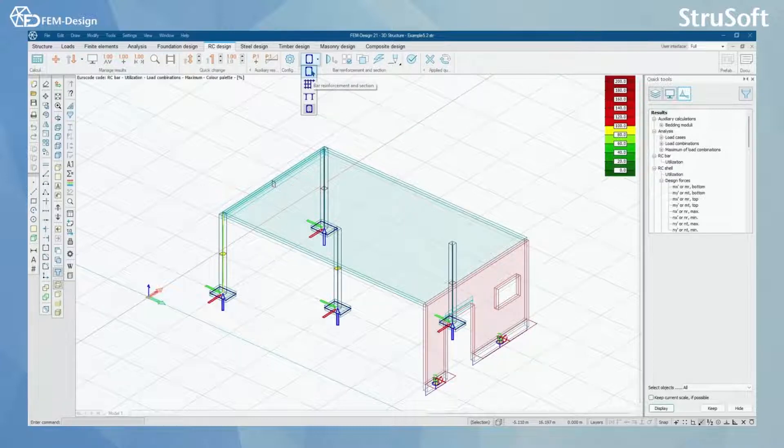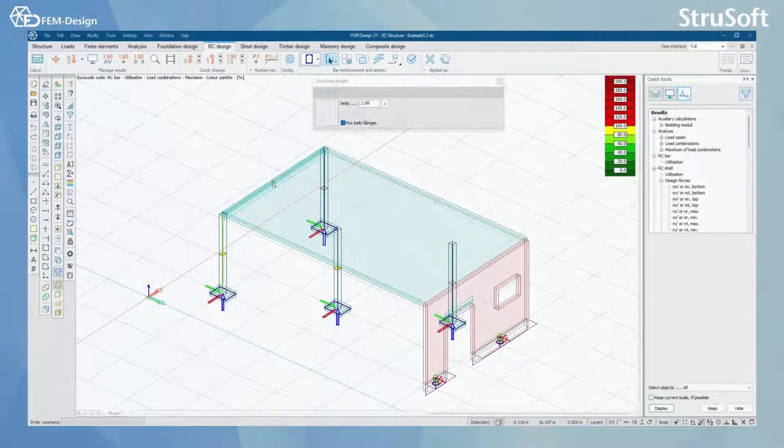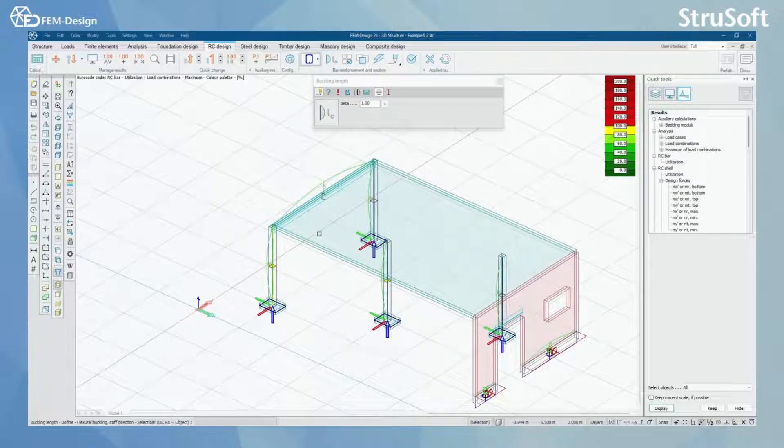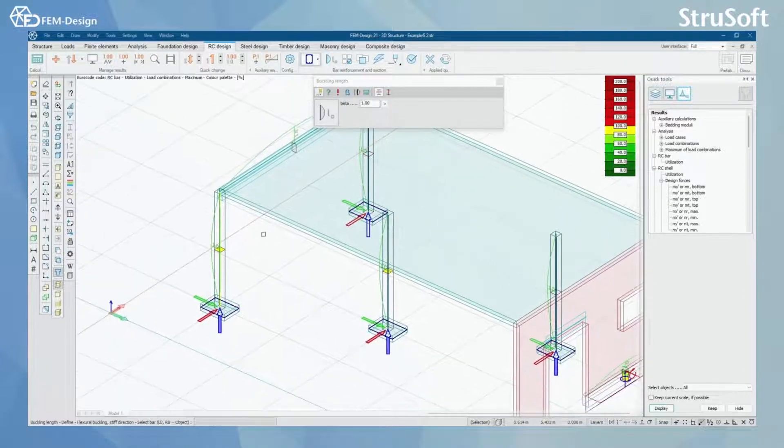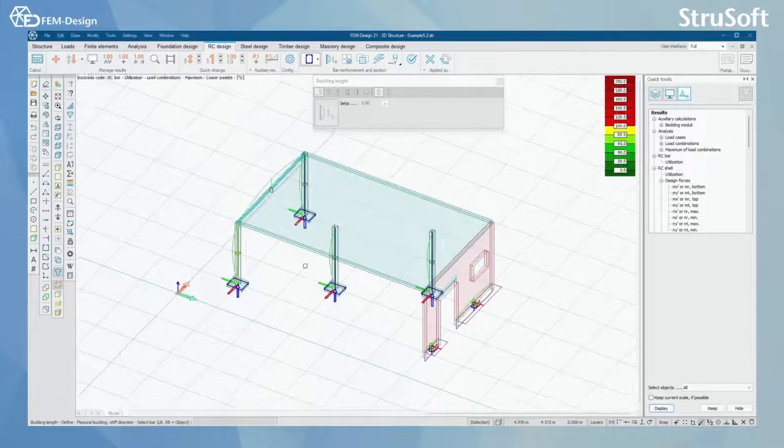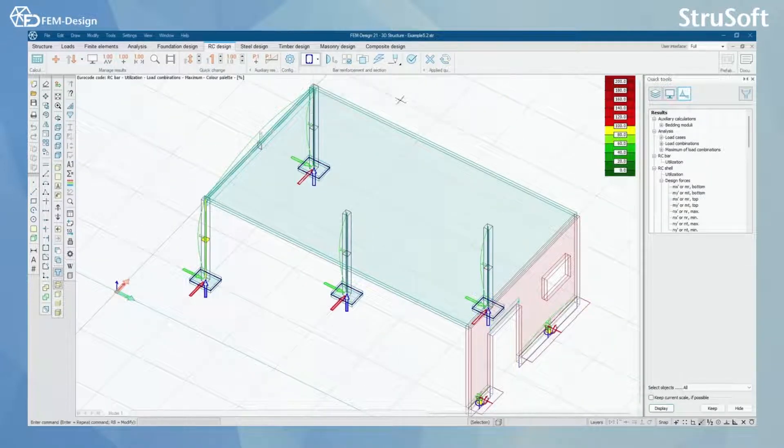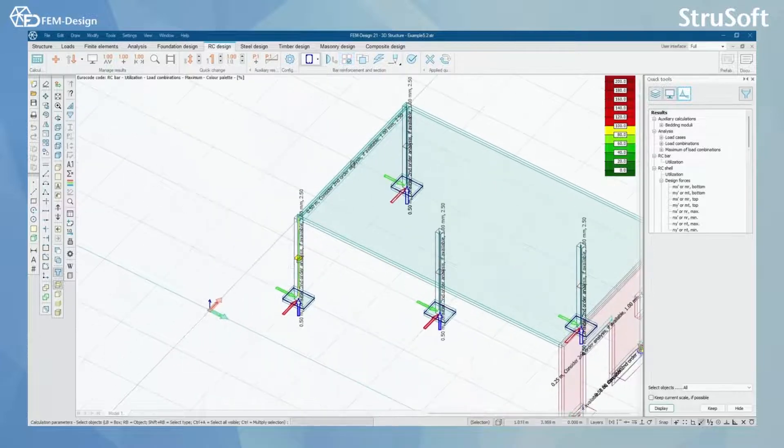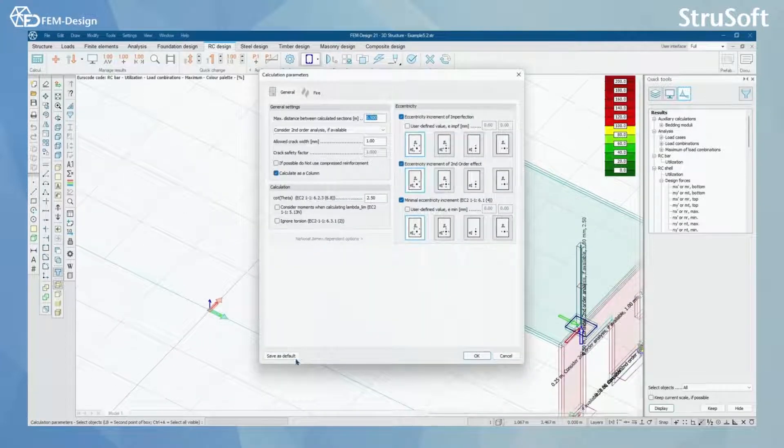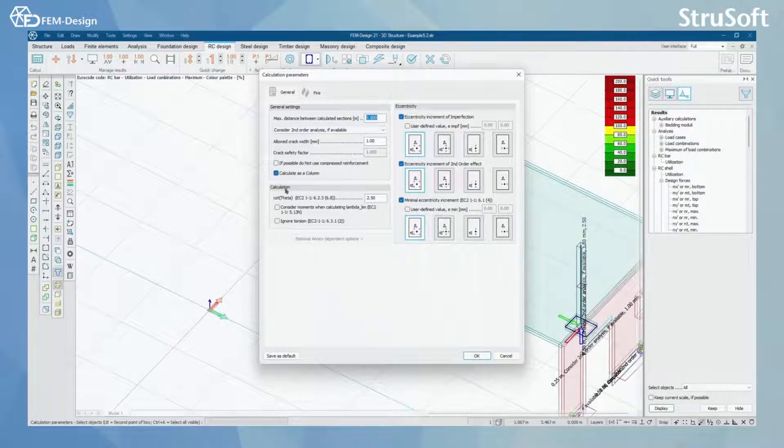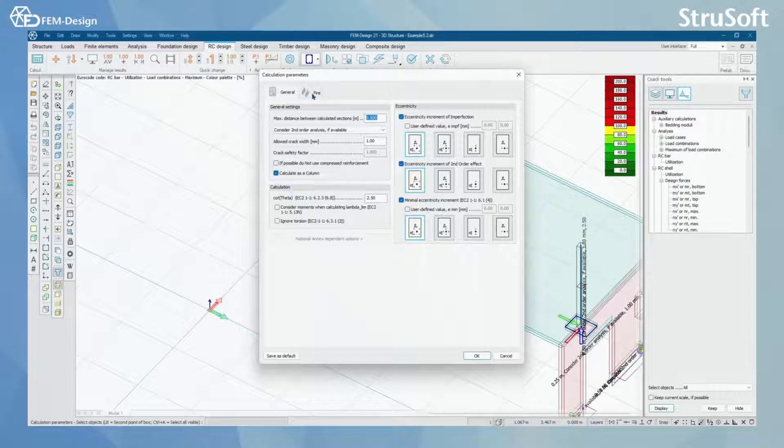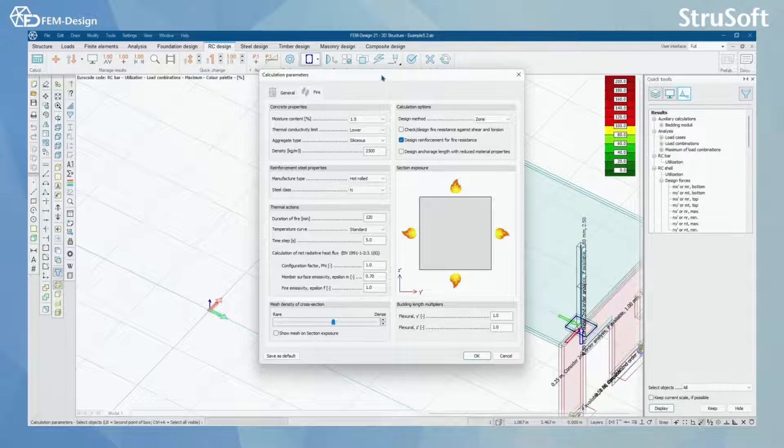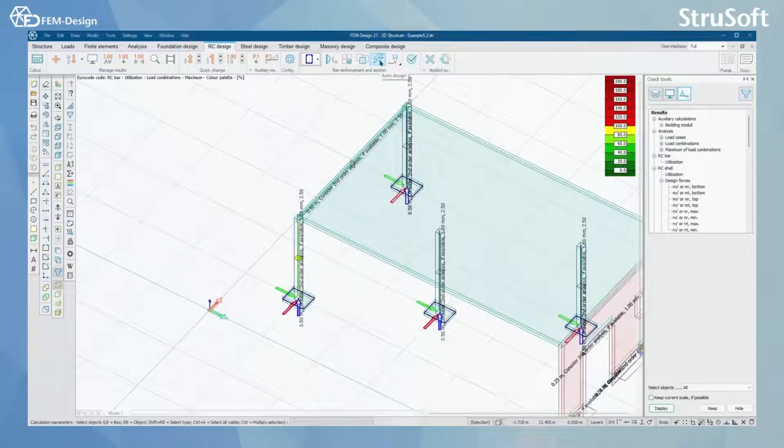We have bar reinforcement, and with bar reinforcement we can set buckling length for all bars. I have set it as simple as possible in this example as one. Then we have calculation parameters only for bar elements. You can see from here we have general settings, eccentricity, and calculation settings. For the bars, we also have fire design settings which you can set up in here. So let's test this.